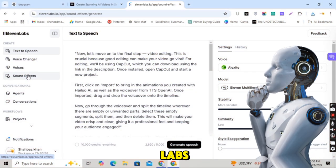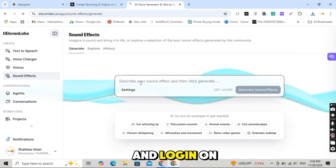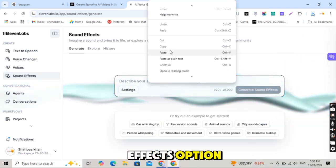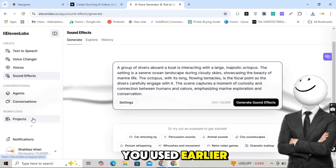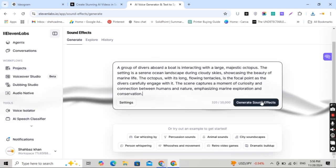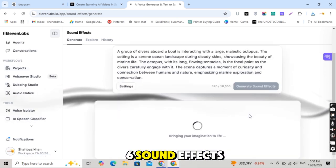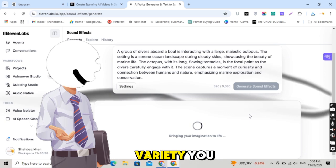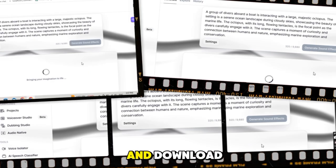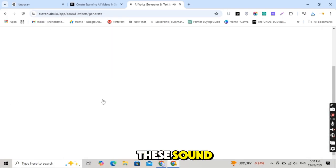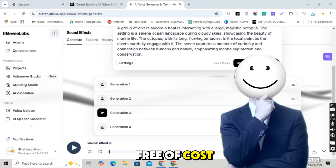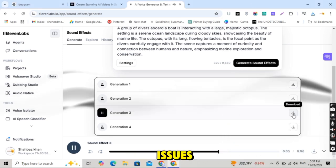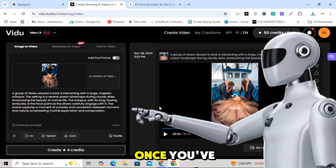Paste the prompts you used earlier and click Generate. I recommend creating 5-6 sound effects to give your video variety. You can listen to each one and download the ones you like. These sound effects are completely free of cost and won't cause any copyright issues because they are AI-generated.